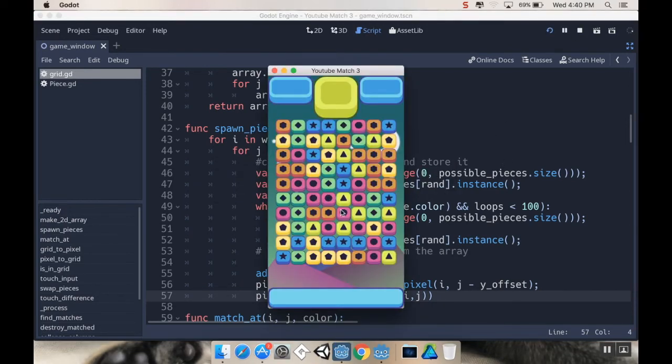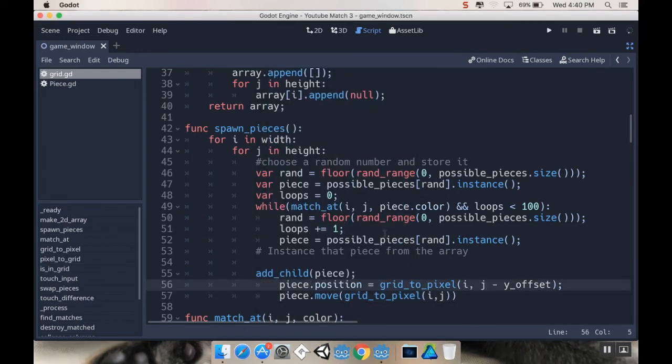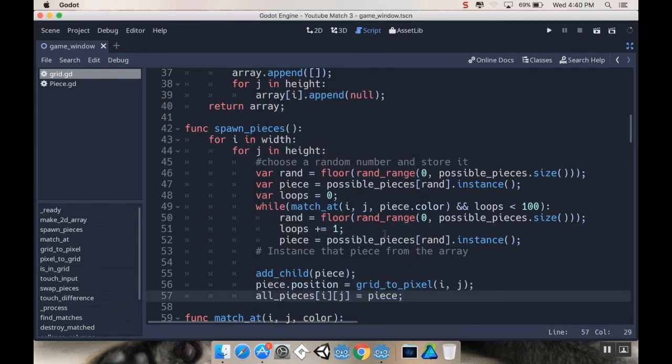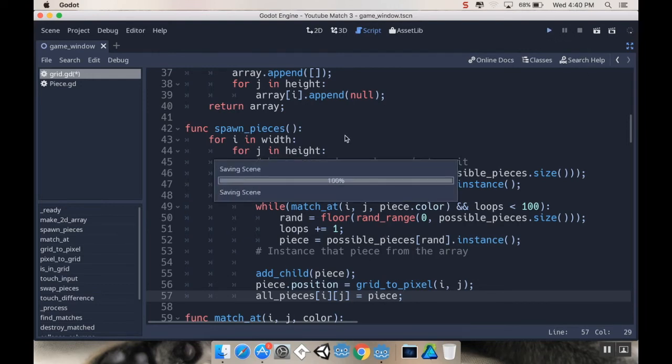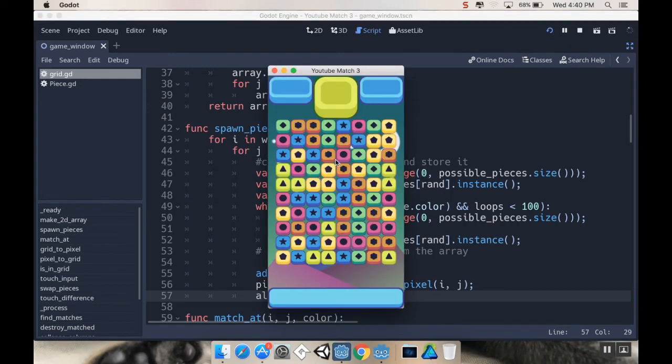But, see it happens so quickly that you almost don't even notice it. So, for me, I don't think it's necessary. I think it's fine just to have them start. It's just the popping into existence that's the issue. So, alright, cool.